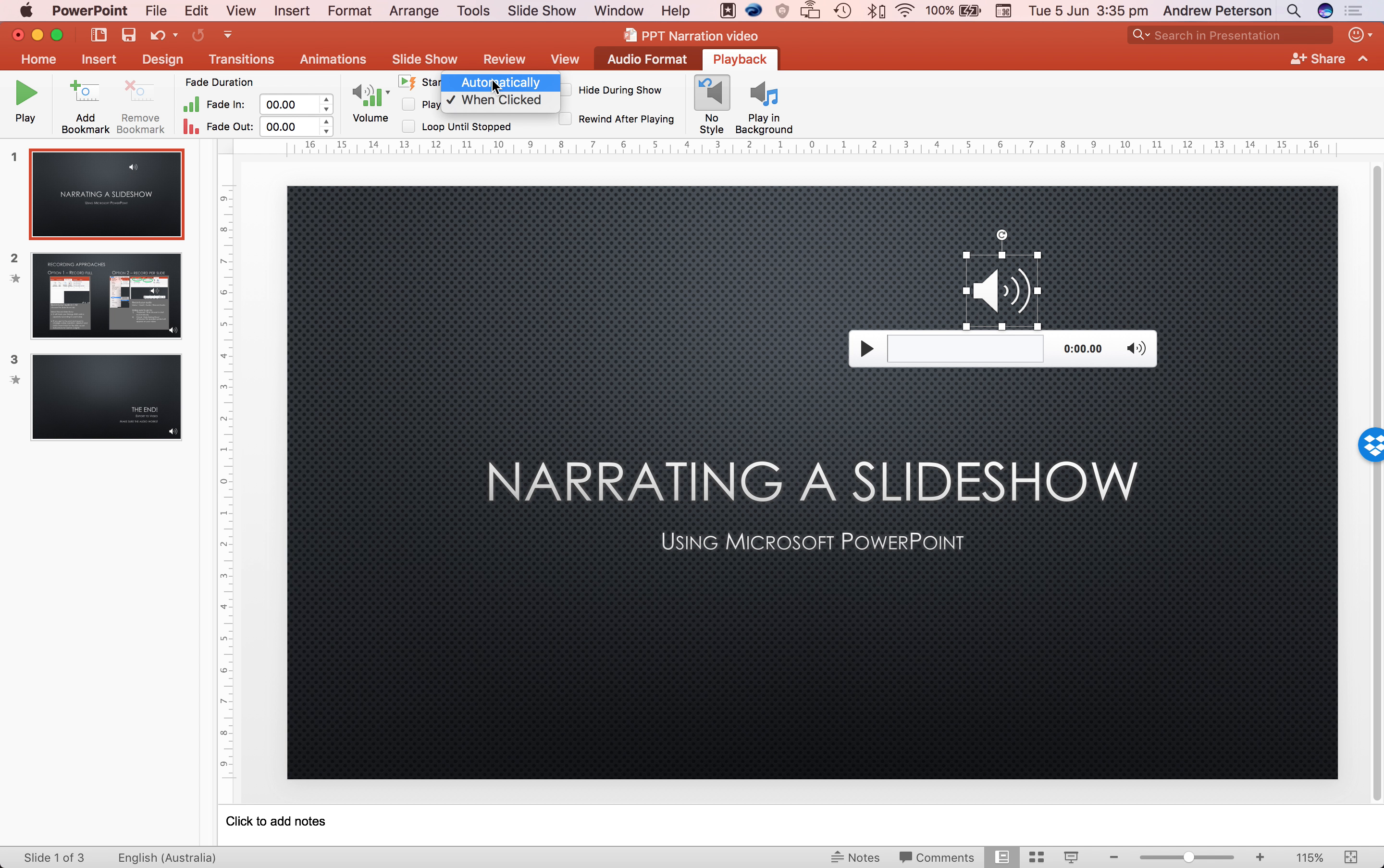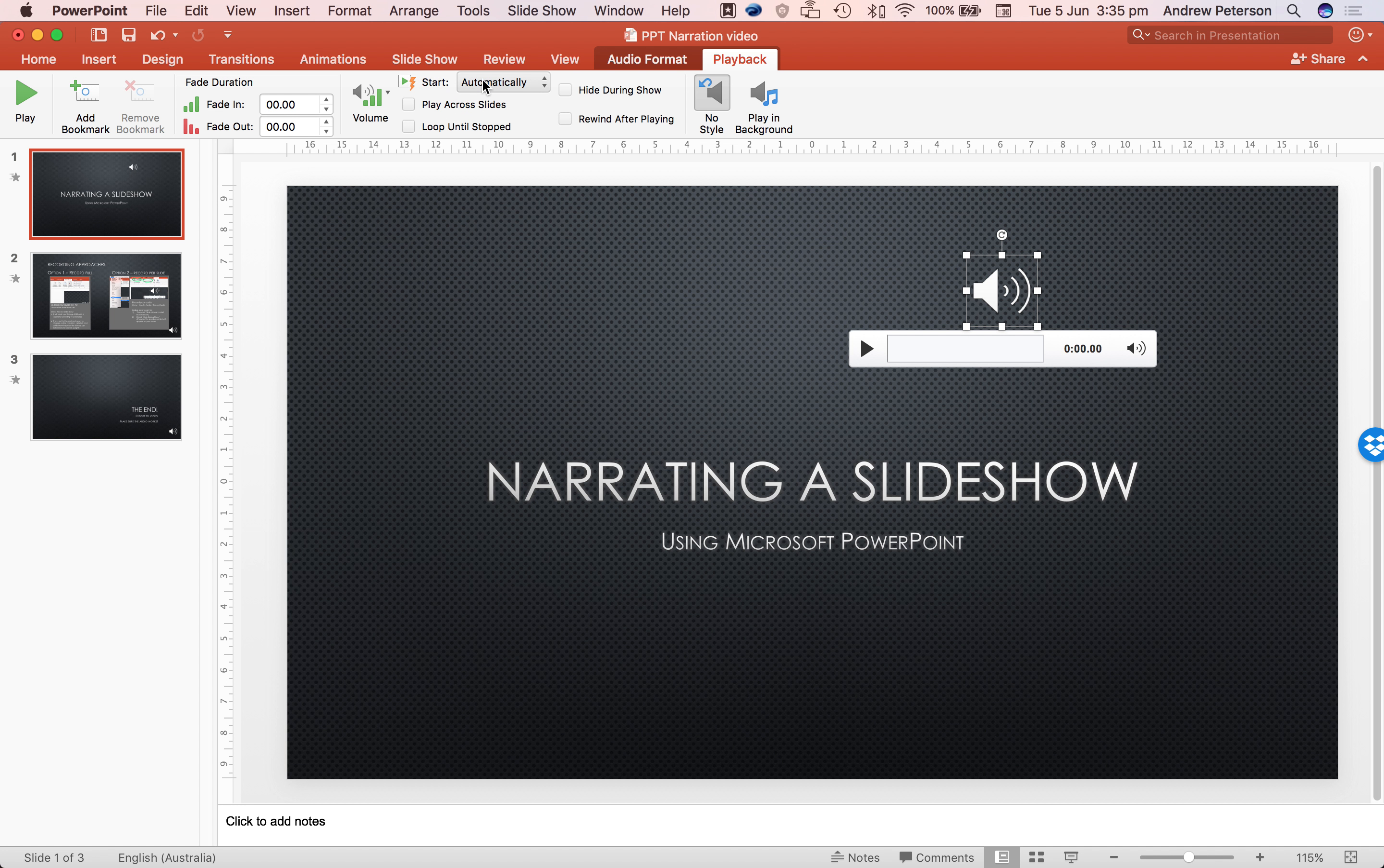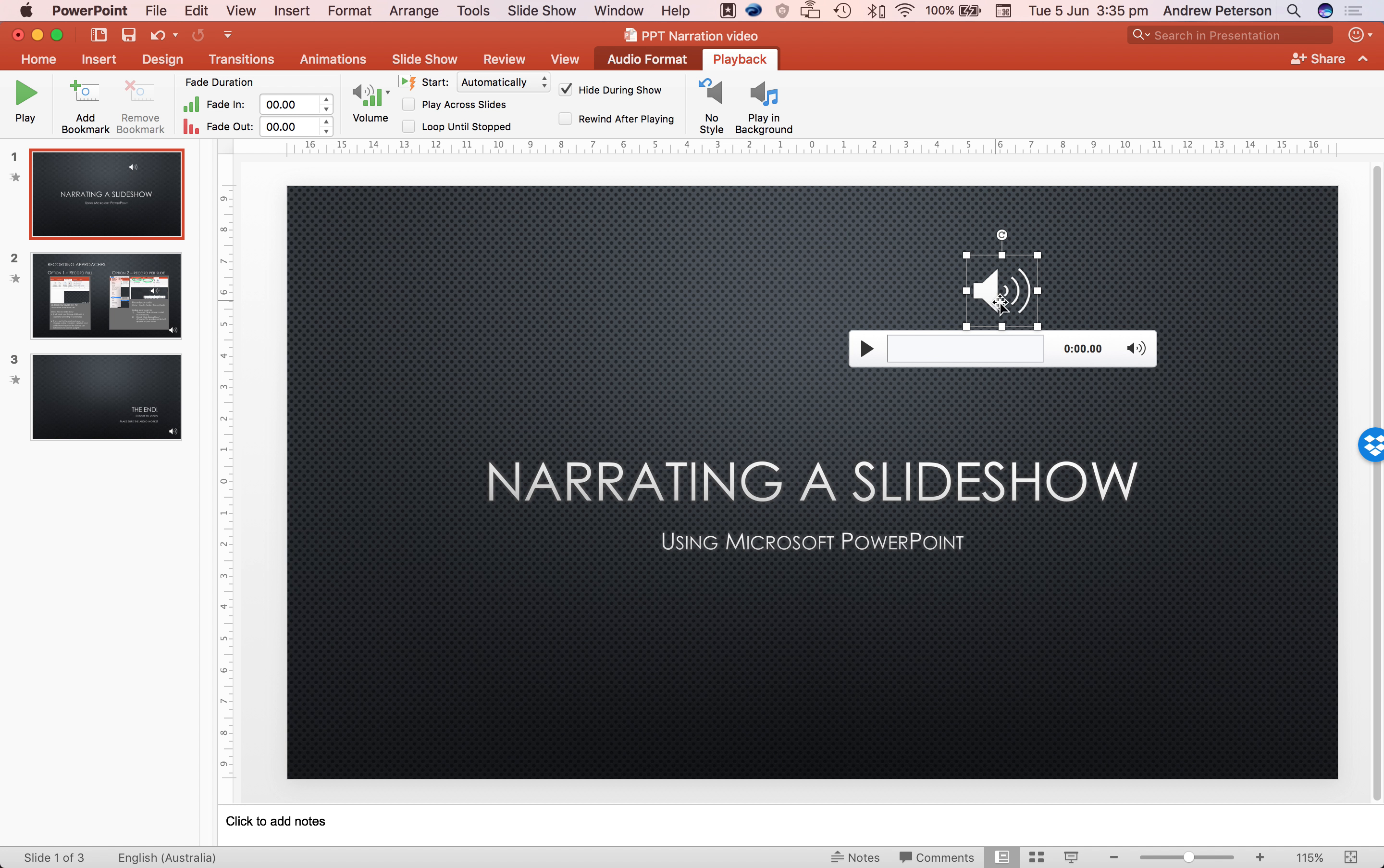We want this to play automatically at the beginning of the slide appearance. And we want to make sure that it hides the graphic during the show. So select that one. That will now, even though we see it here, it will not show up during an export to video.